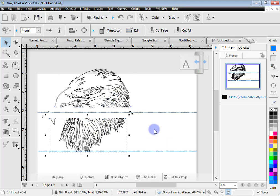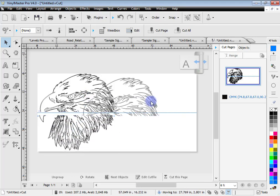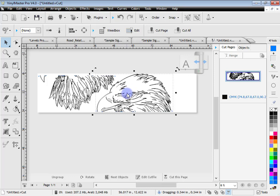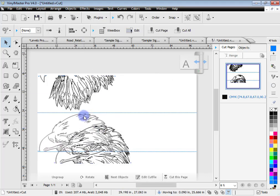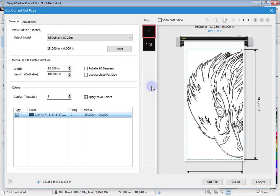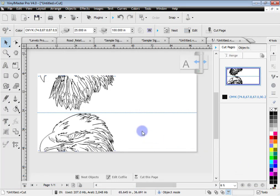Clicking apply, I've now got this section and this section. I can position things where I want, saving as much media as possible. I can send that to the cutter. Alternatively, I can cut all sections and it shows me it's going to cut part one of tile one and part two of tile one. That's just one example of how VinylMaster Pro can assist you to deal with oversized artwork.